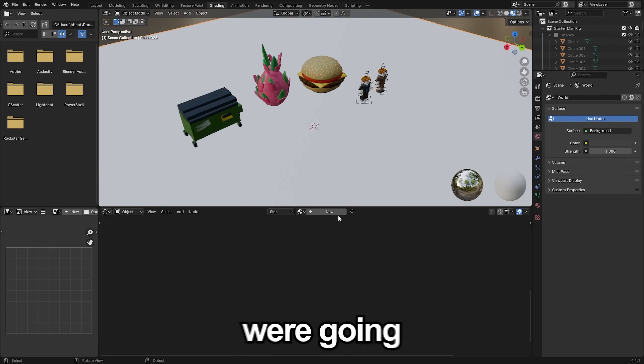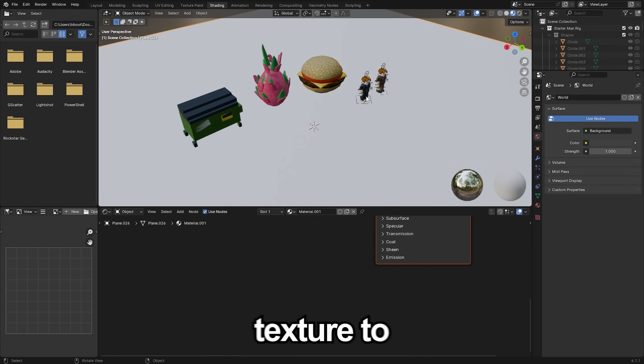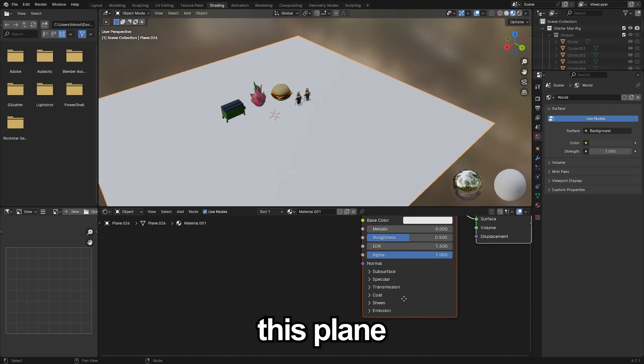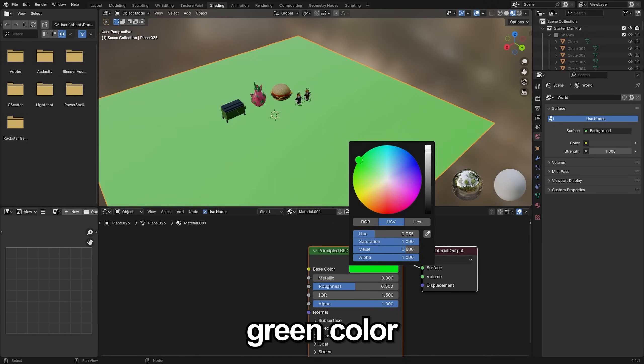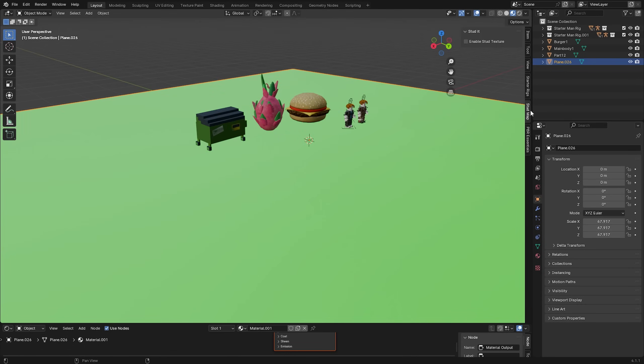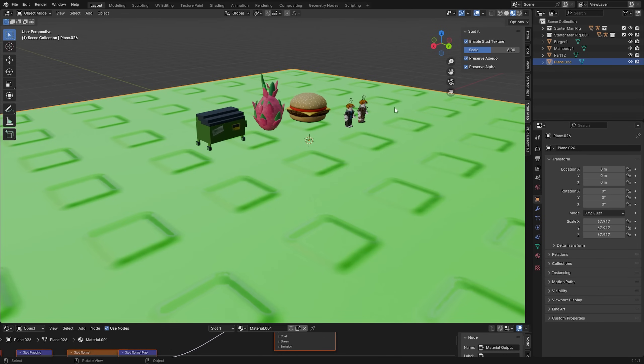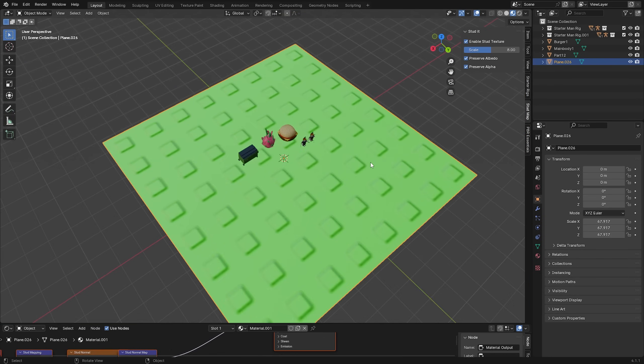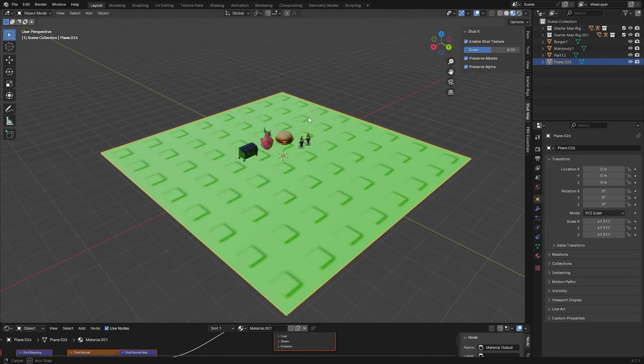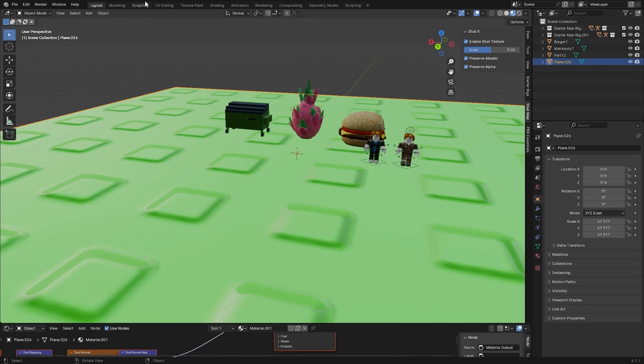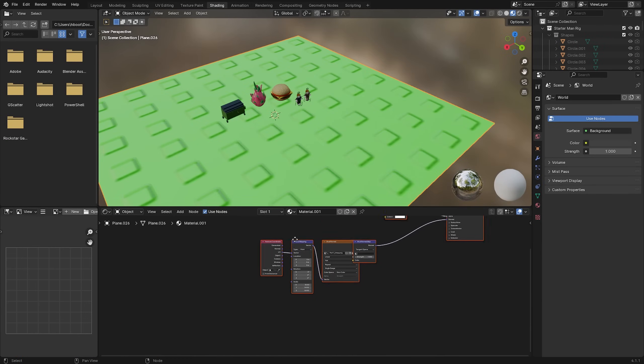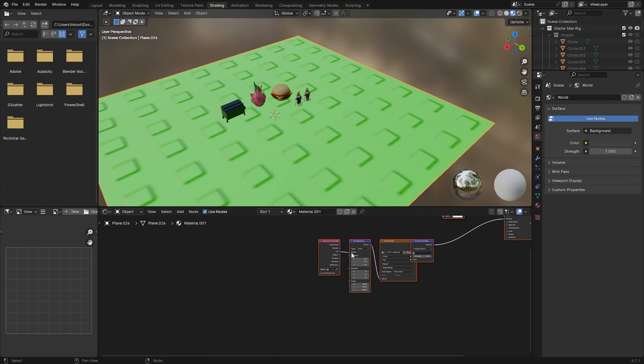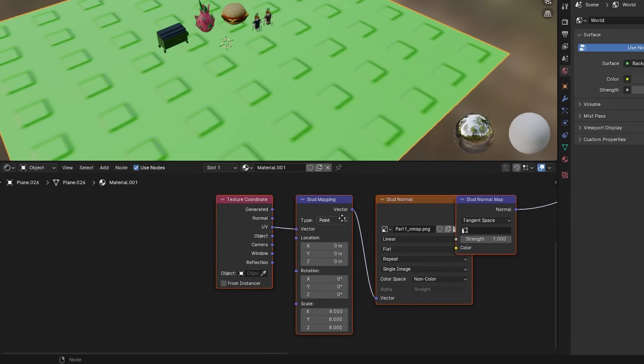In my shading tab once again we're going to add a new texture to this plane and we're going to make it more of a green color just like that. Then under our stud map add-on that we did install before you can just click enable stud texture and as you're going to see that adds a whole stud texture to that plane.